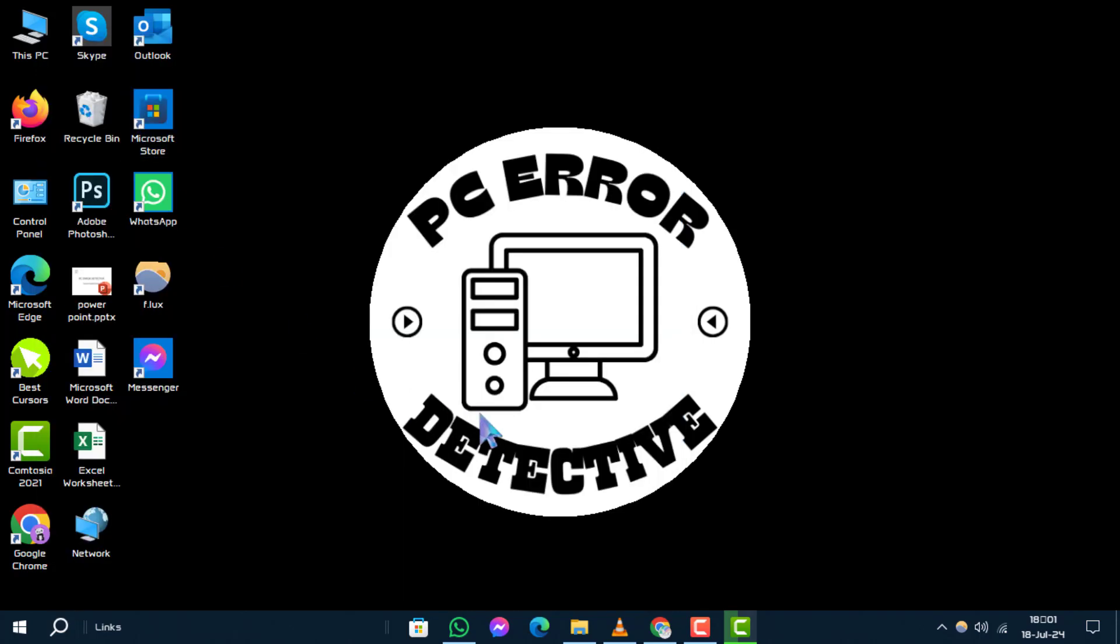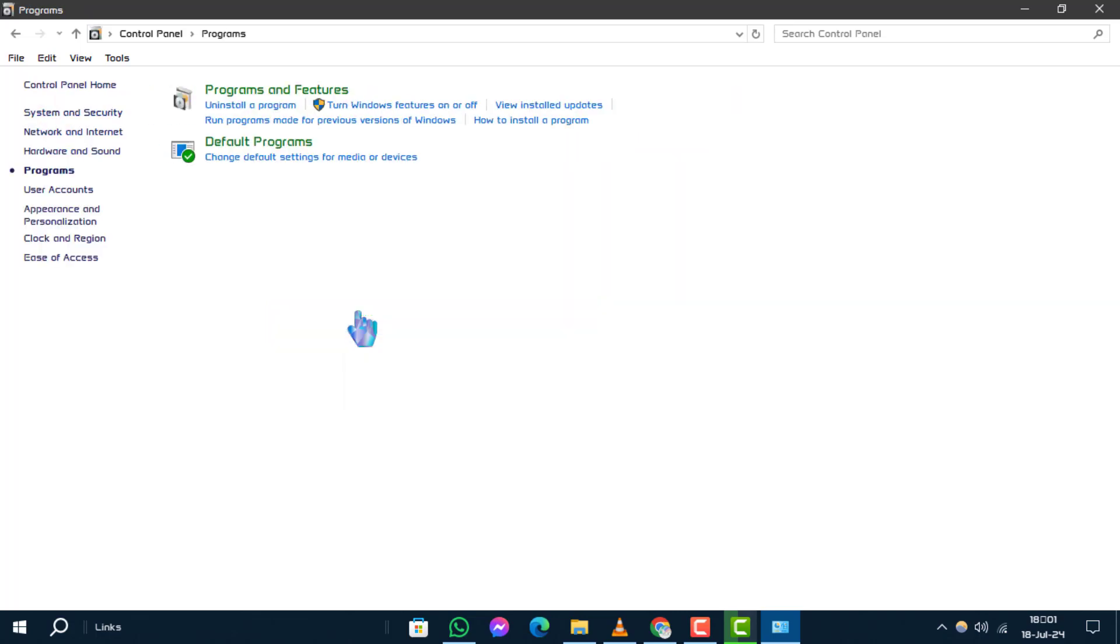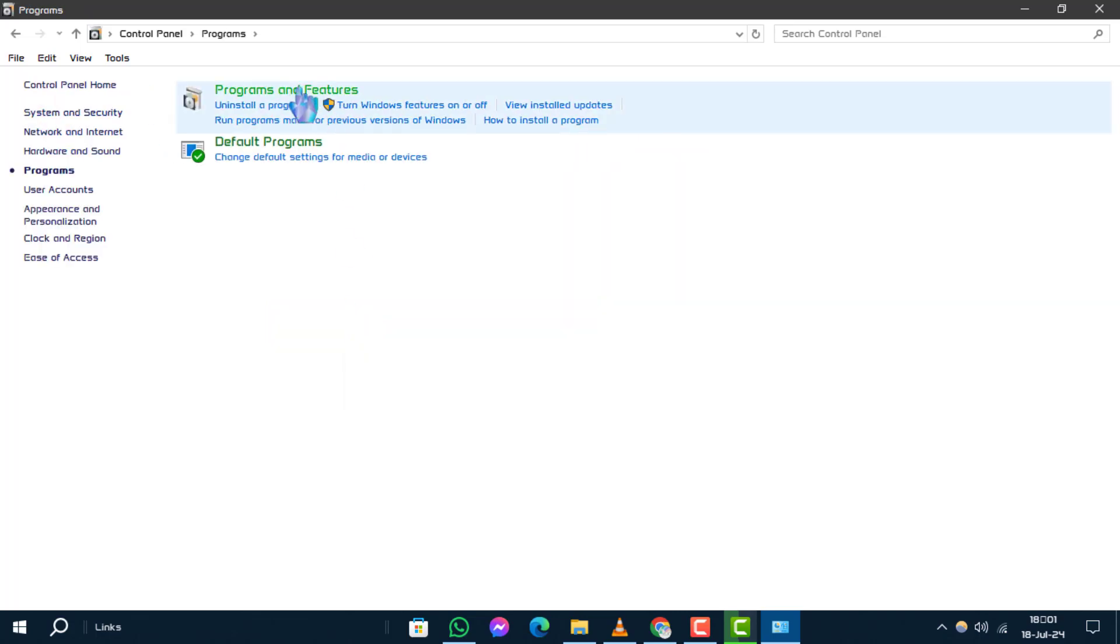Step 2. Next, click on Programs and then select Programs and Features.